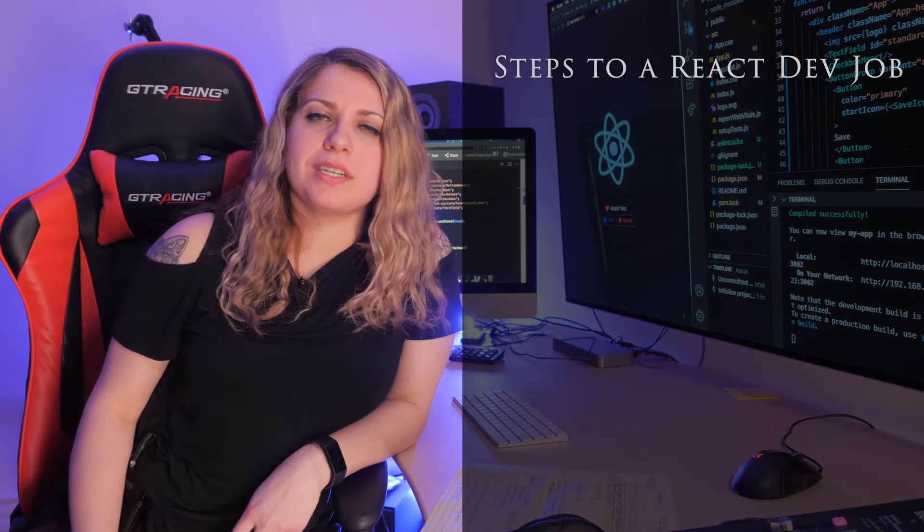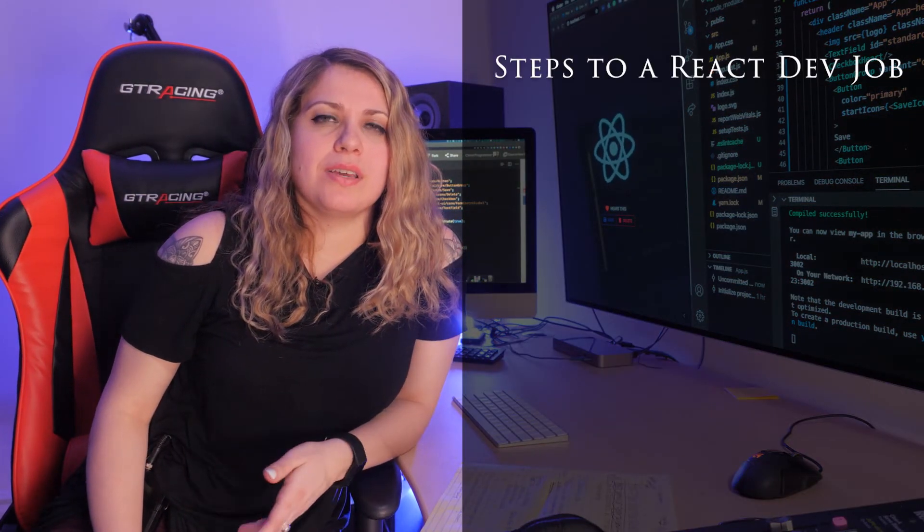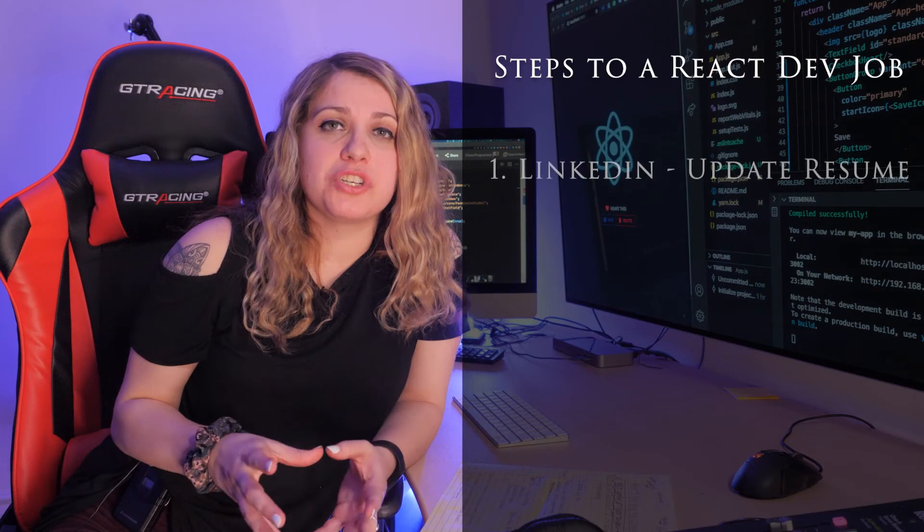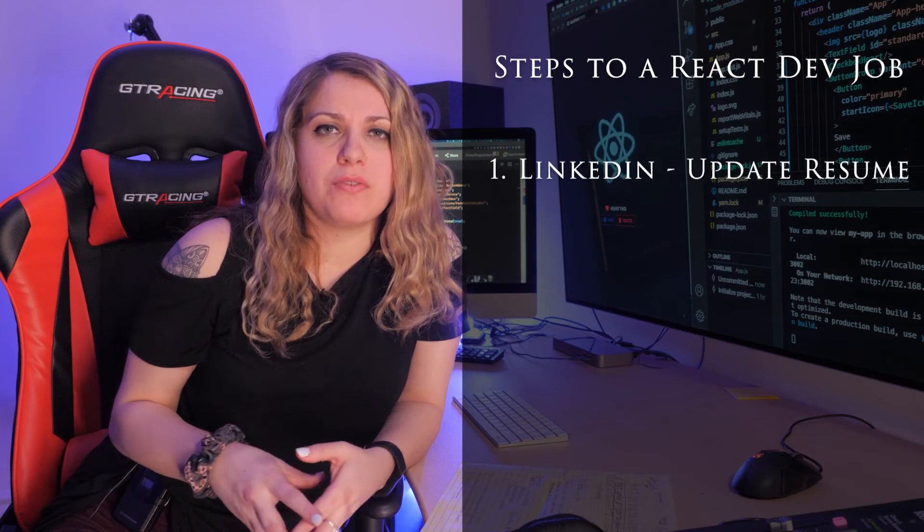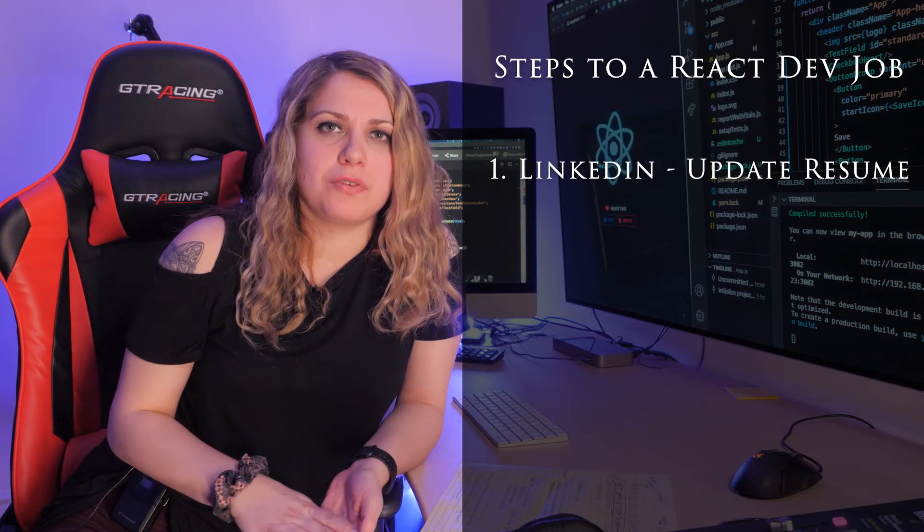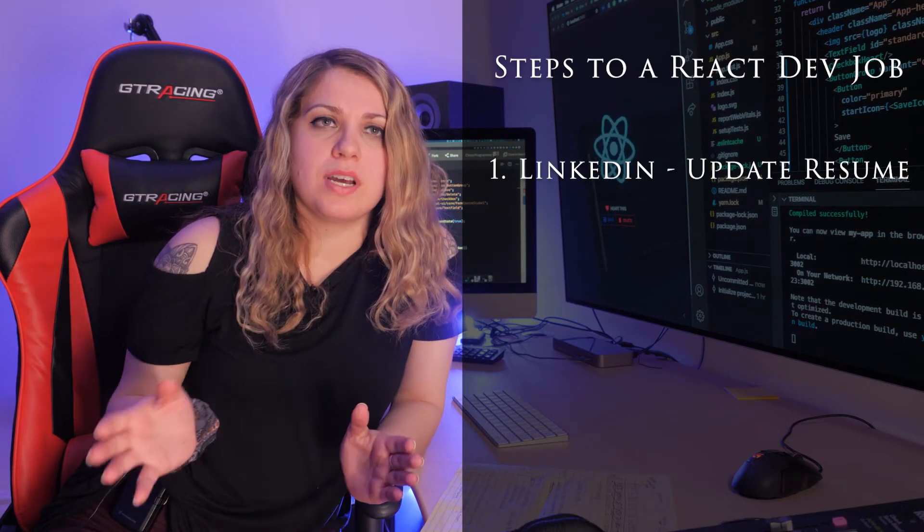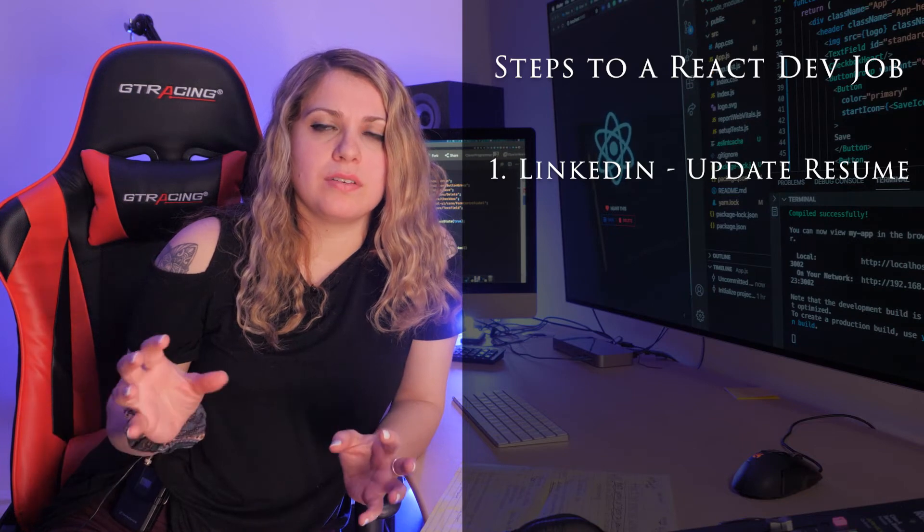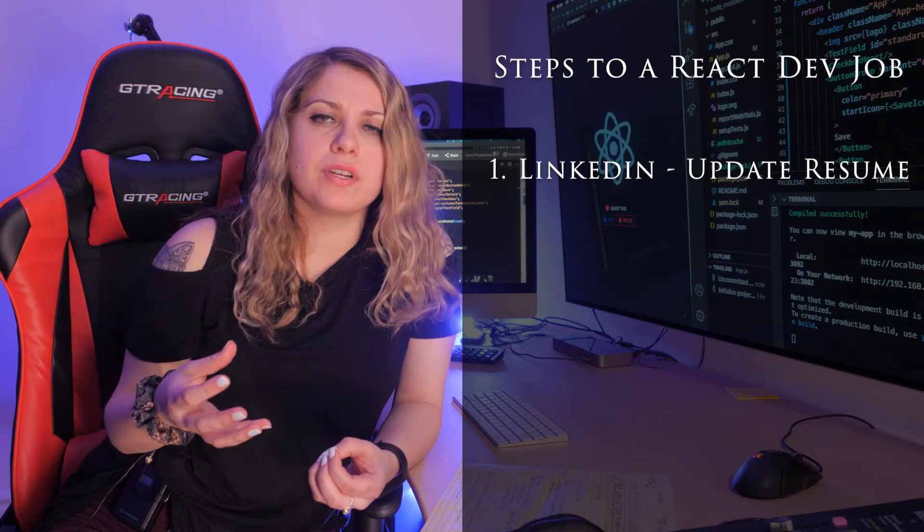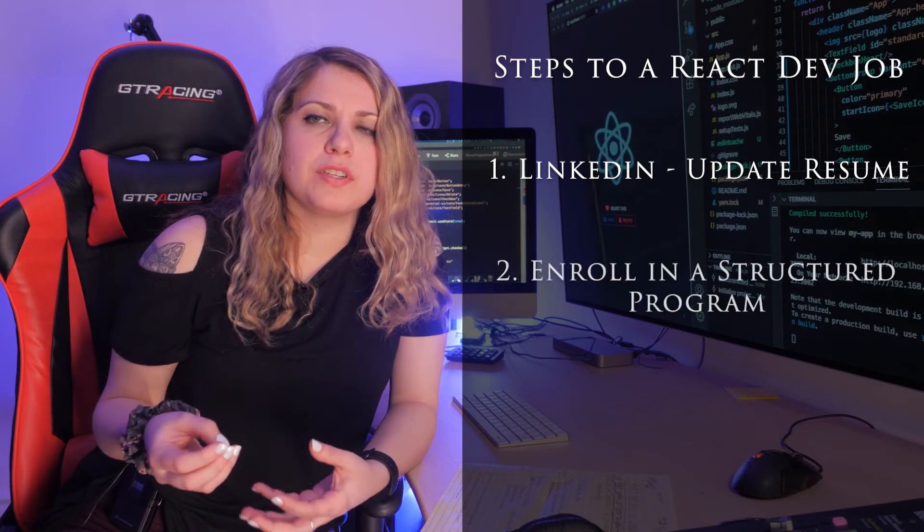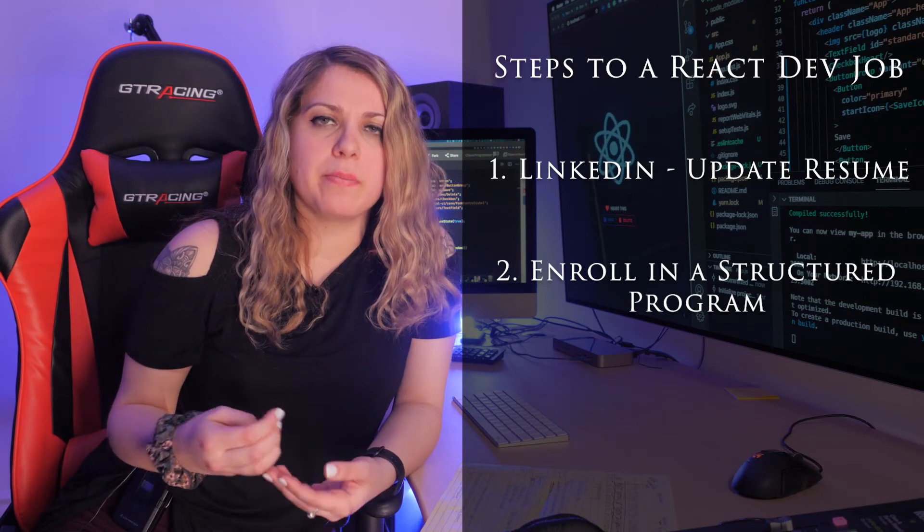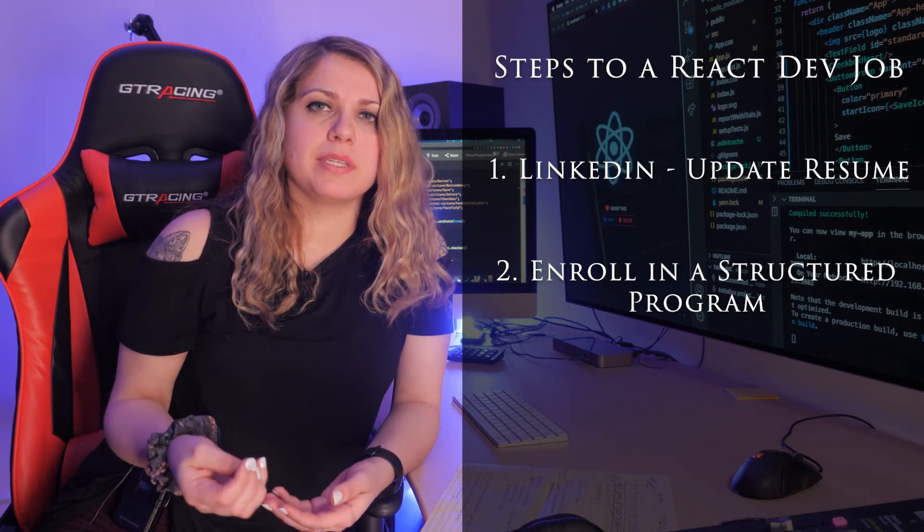To summarize how I got my job and how you also may be able to get a job as a React developer: Number one, make sure you create a LinkedIn profile. Add an awesome professional photo on there and update your resume. That's part of having a profile out there.